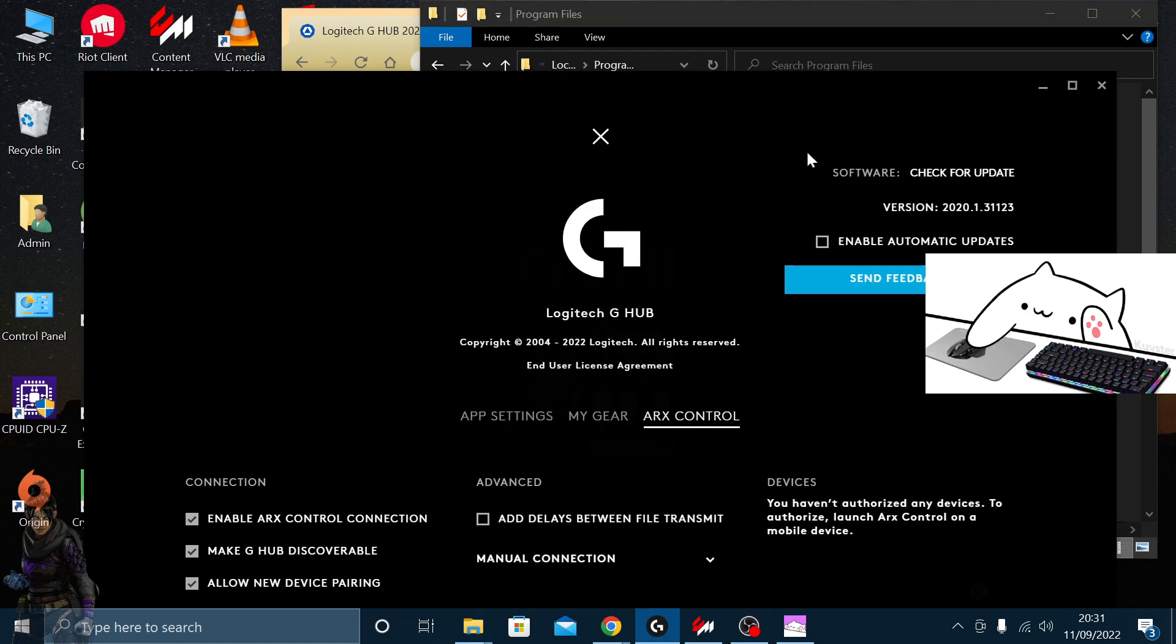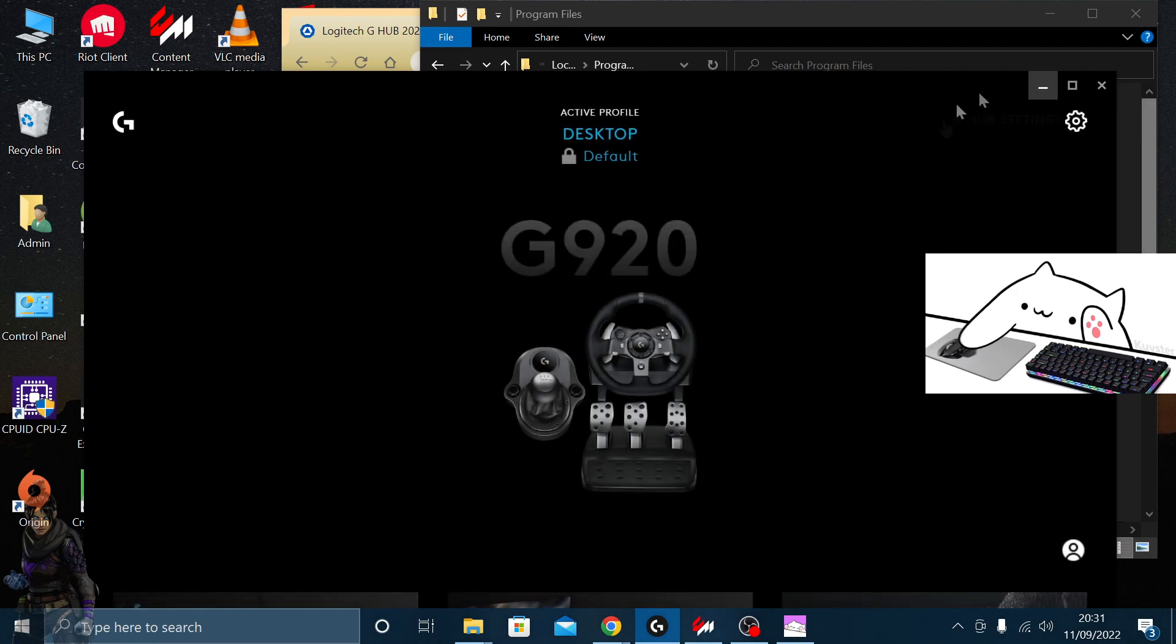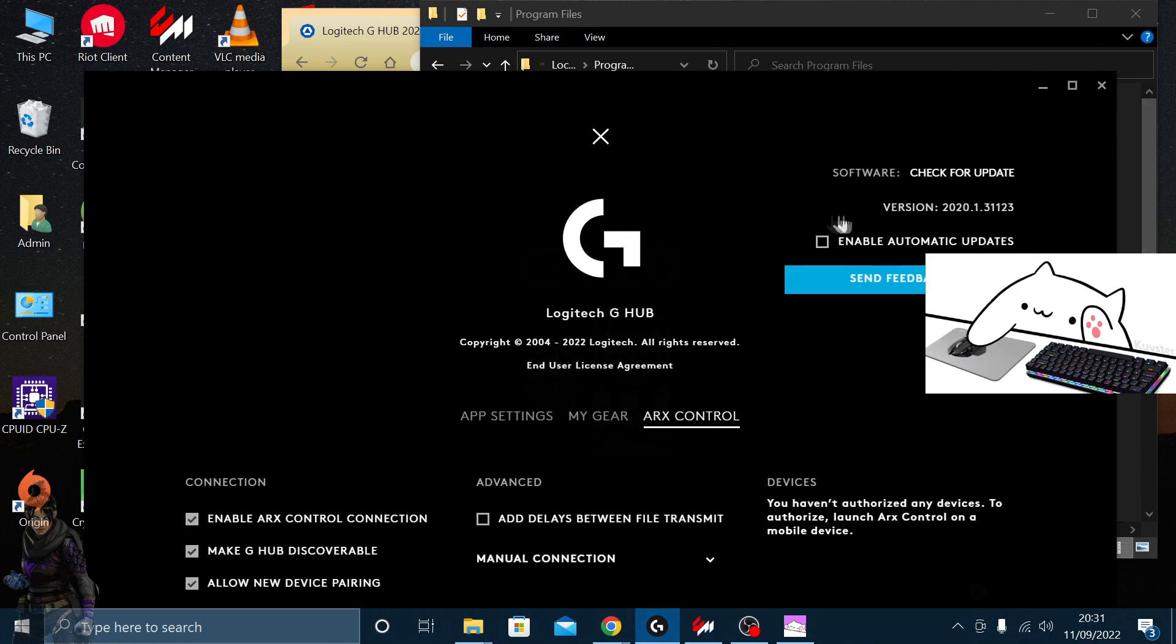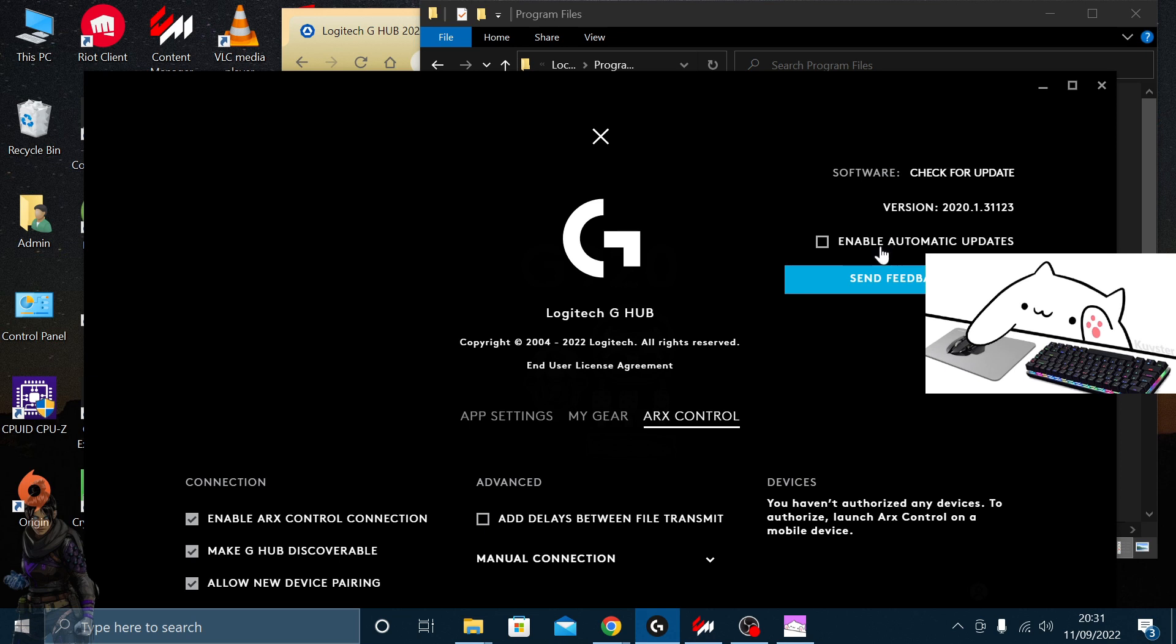Make sure you go to settings and uncheck this box here. Otherwise, when you relaunch, it will automatically update to the most recent version.